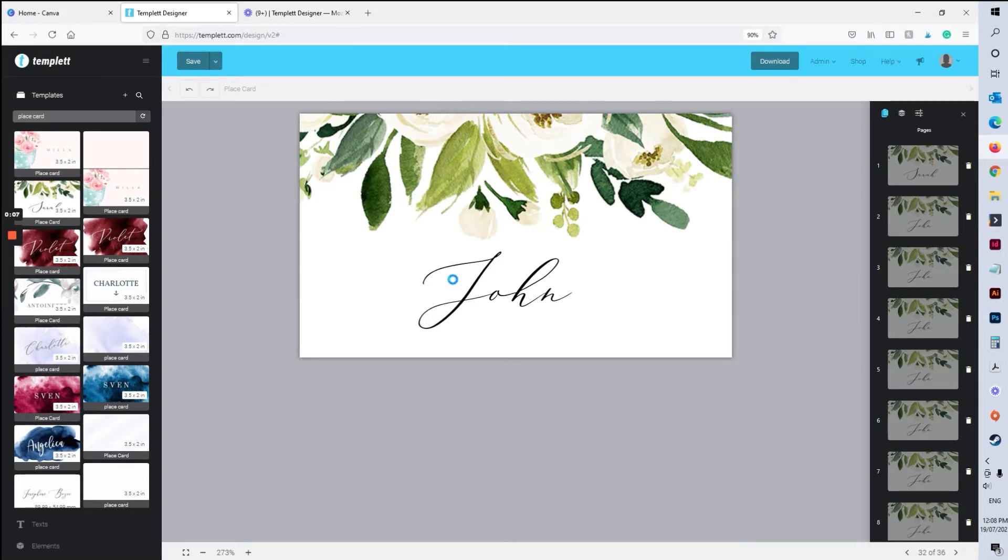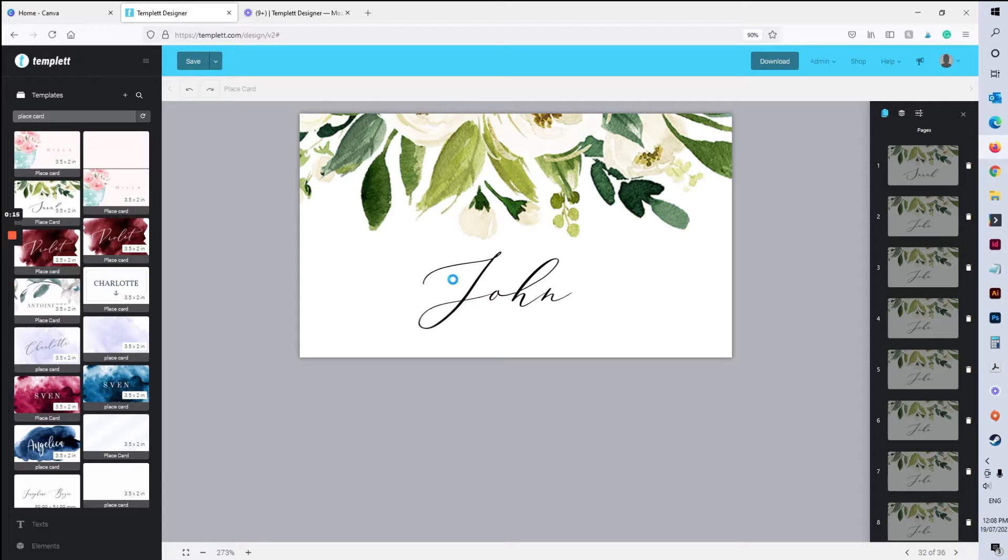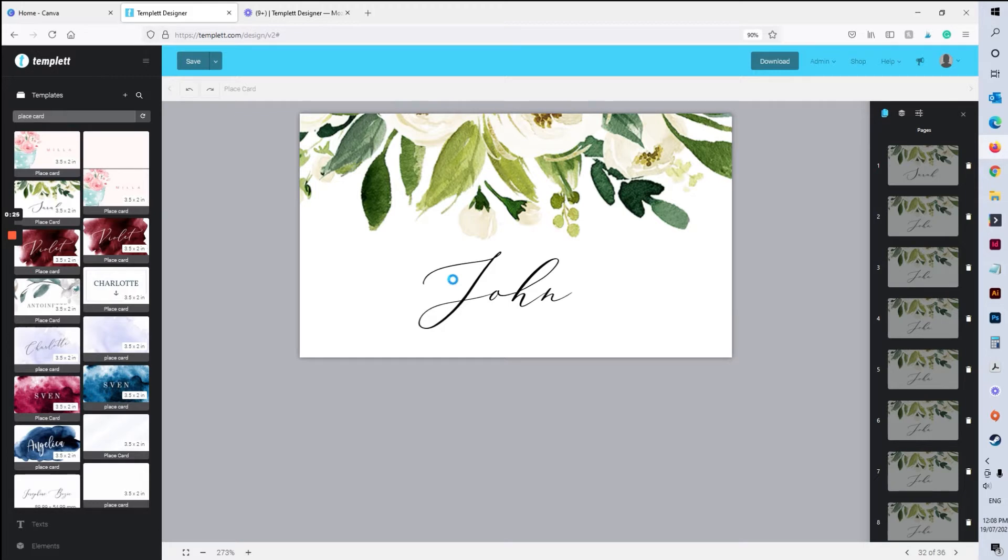Now the reason that we do this is typically when we're printing at home, we're printing on full size paper. So if you're in the UK or Australia, that might be A4 size paper. If you're in the US, it might be letter size paper. And the idea is to save on costs as much as we can and fit as many of the design per page as possible.